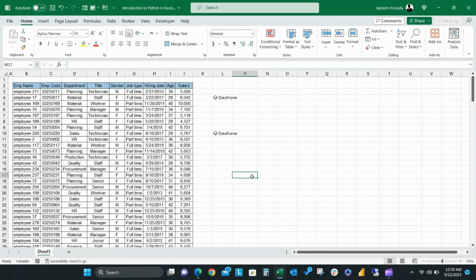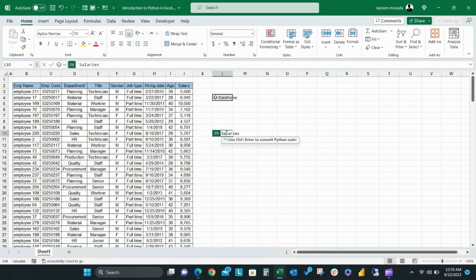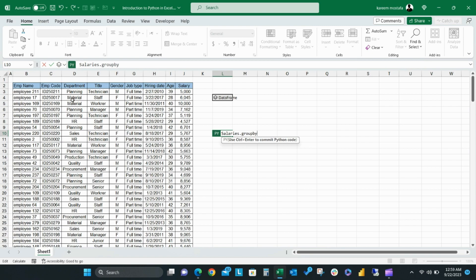Group your Python data. Now I'm going to show you how to use one of the most important Python formulas, group by. This formula allows you to create calculations in your data based on a specific column item. After Python range, add dot group by and then add your desired group in parentheses.